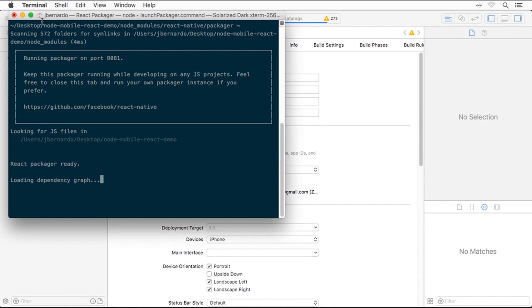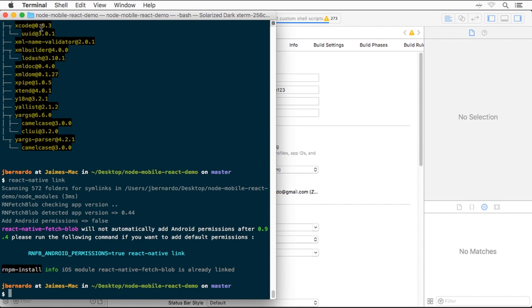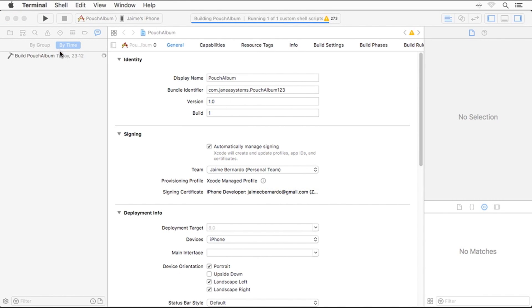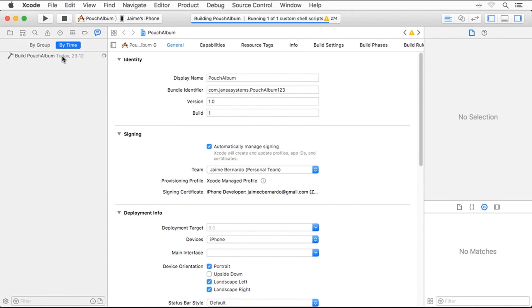This starts the React Packager in parallel with the project build. Once this phase completes, the application will start on the device. We will now skip to that part.